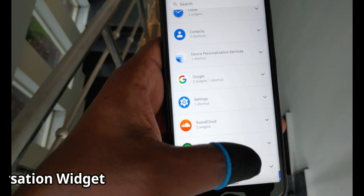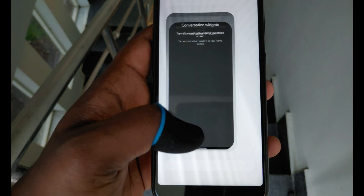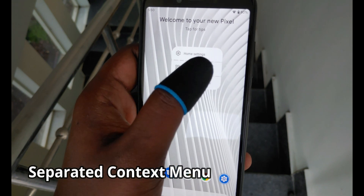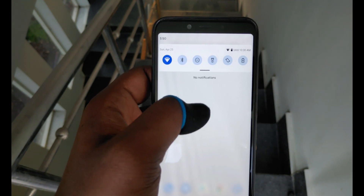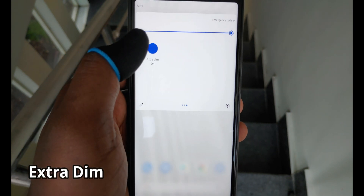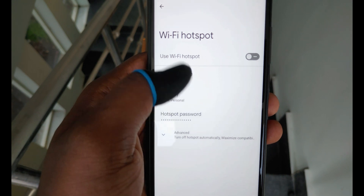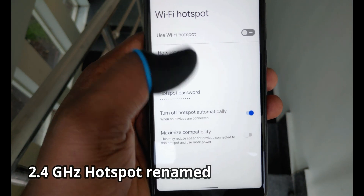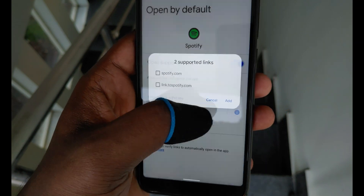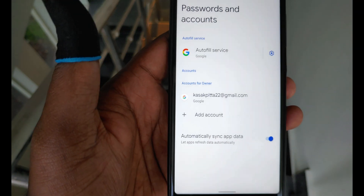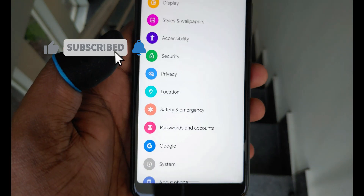There is a new widget called Conversations, and I'll cover it in upcoming videos. There are also some small changes: items in the Pixel Launcher's context menu are now separated, and the notification pull-down animation is a little bouncier to maintain uniformity with the overscroll animation. The reduce brightness toggle is renamed to Extra Dim, and more quick setting toggles now have on/off states. The 2.4 GHz Wi-Fi hotspot toggle is renamed to Maximize Compatibility. There is also an Add Link button to manage supported links an app can open, and Accounts is renamed to Passwords and Accounts with autofill service moved into that section.